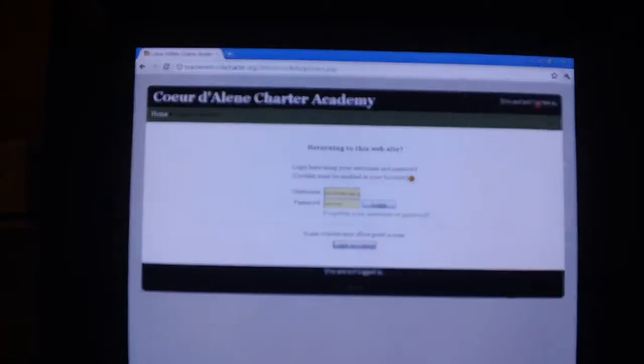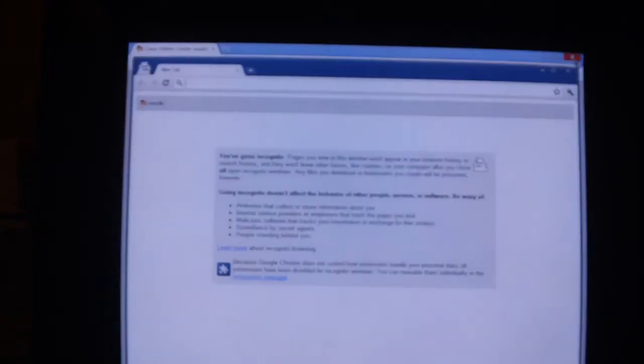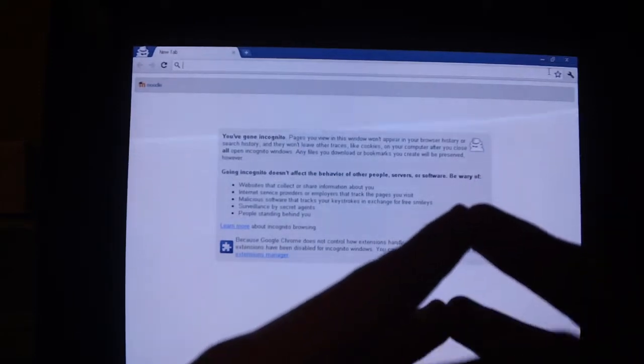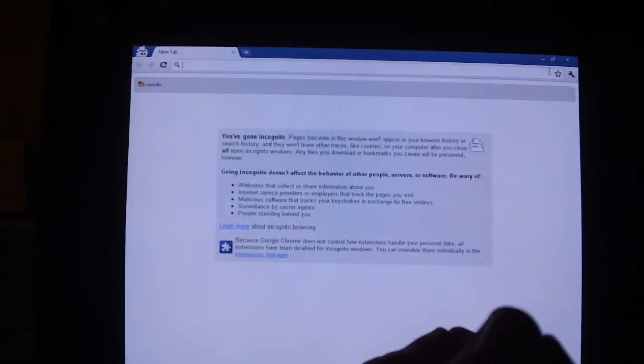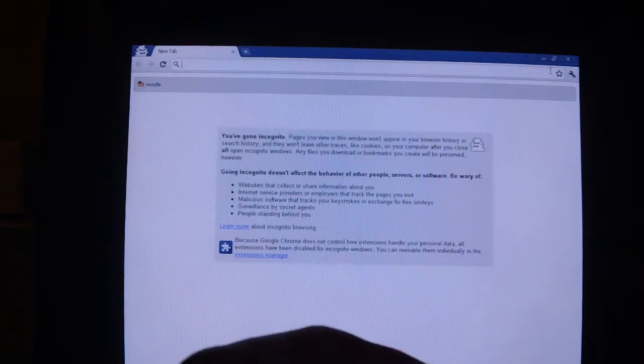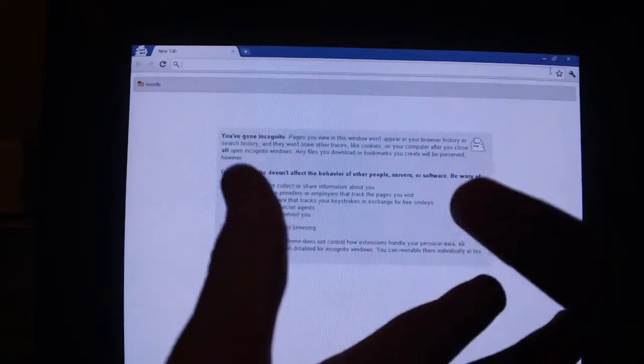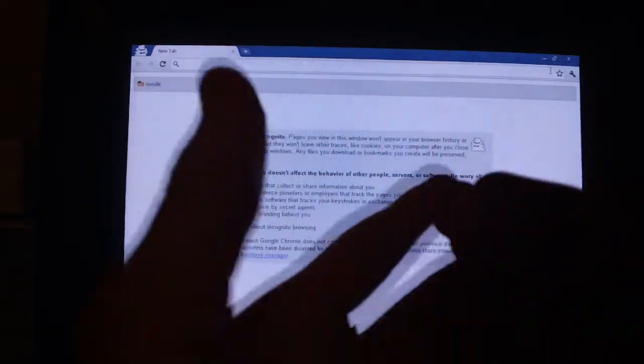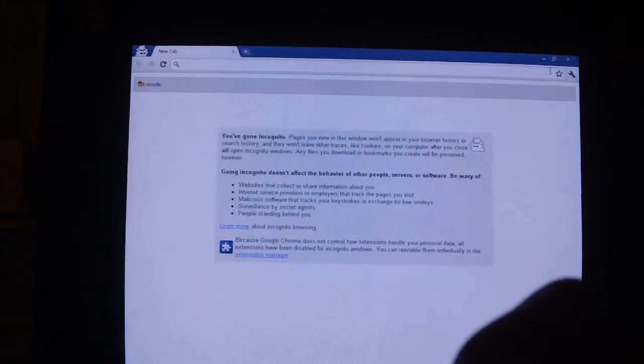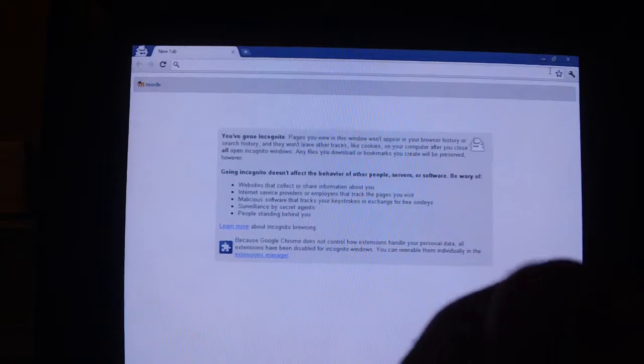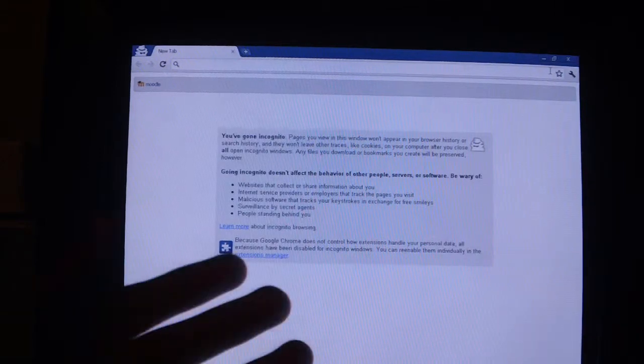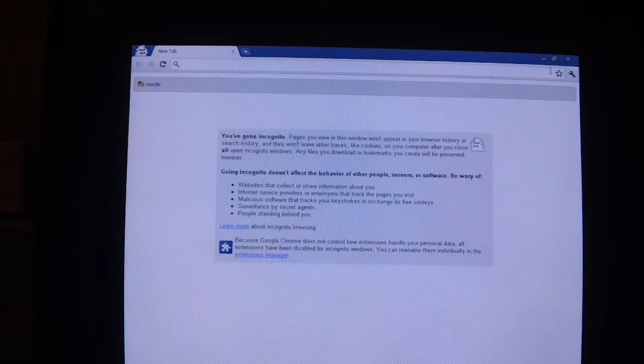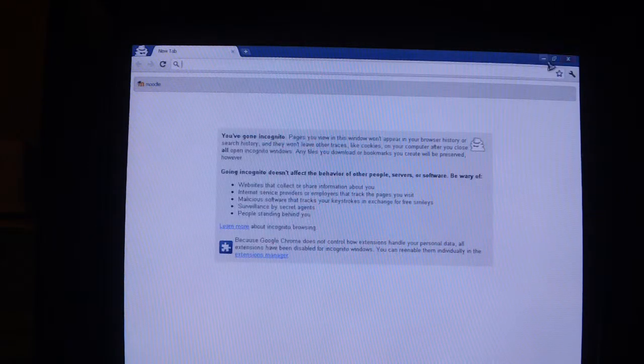There's things called incognito windows, which are the same thing except anything you do is not saved. You know, it's not saved in a search bar anywhere on your computer. Unless you're going to a site that takes the information and saves it in its databanks, I can't stop that.